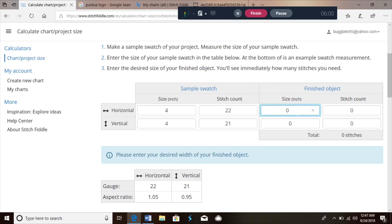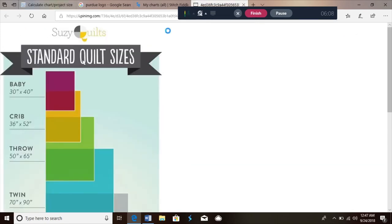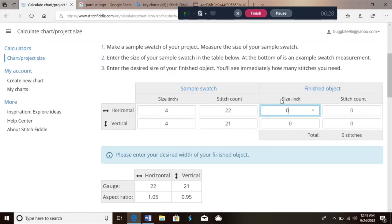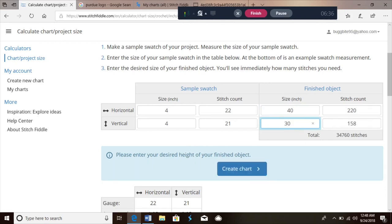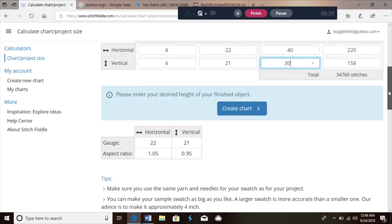Since the free version won't let us go above 300 stitches, you can get away with doing a border around it, or if you're doing several little panels you could do a smaller one. I'm just gonna do baby blanket size — a baby blanket is 30 inches by 40 inches. I want mine longer than it is tall, so I'm gonna make it 40 inches wide by 30 inches tall, and you can see it automatically changes the stitch count.